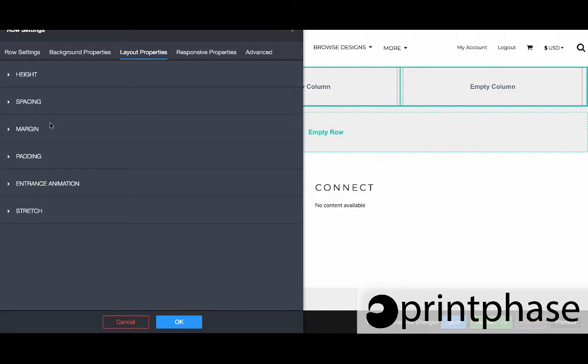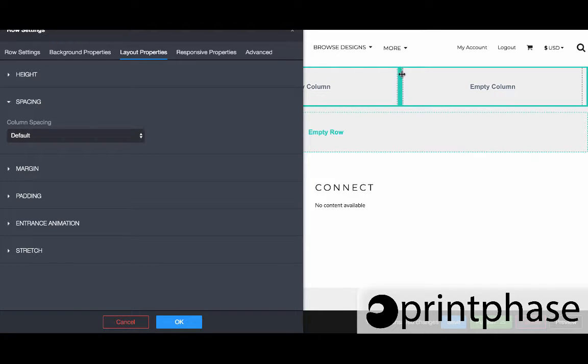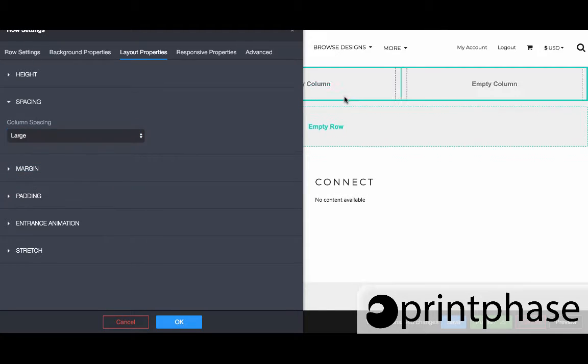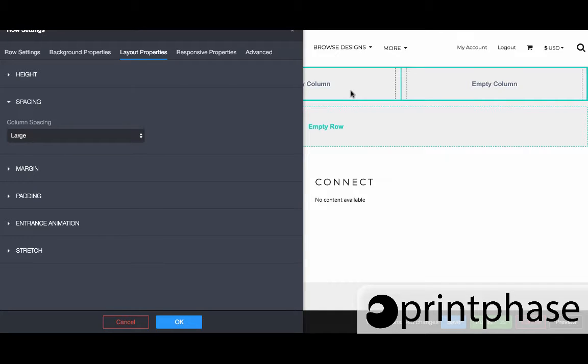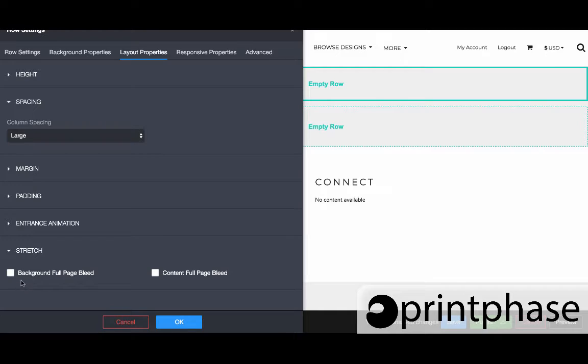As far as the spacing in the row settings, you can see this space right here, the dashed line. If we increase it then it starts to become bigger and that's gonna essentially just space out the columns themselves. Also within the row settings, if you come down to stretch, this is where you can make the entire row either have a background full page bleed and/or content full page bleed. That's controlling how far the content actually goes on the actual page itself.